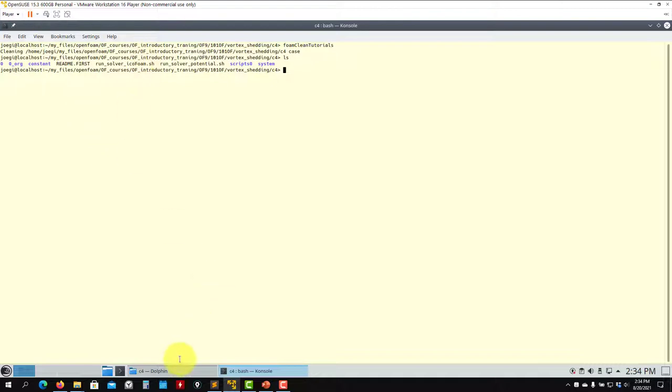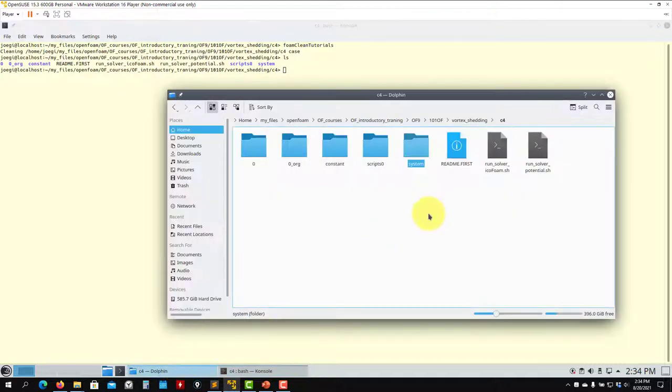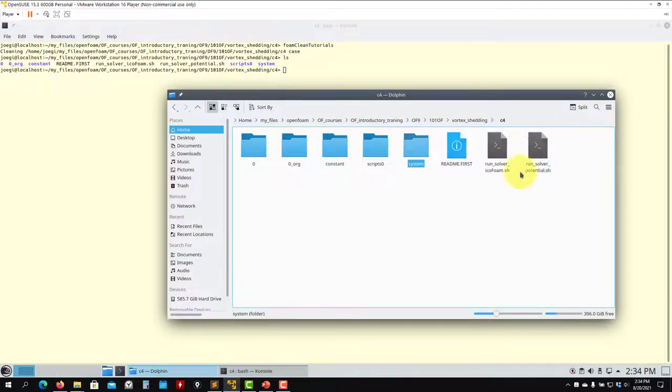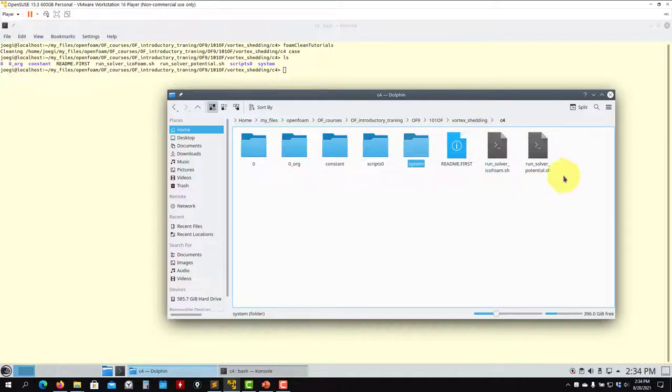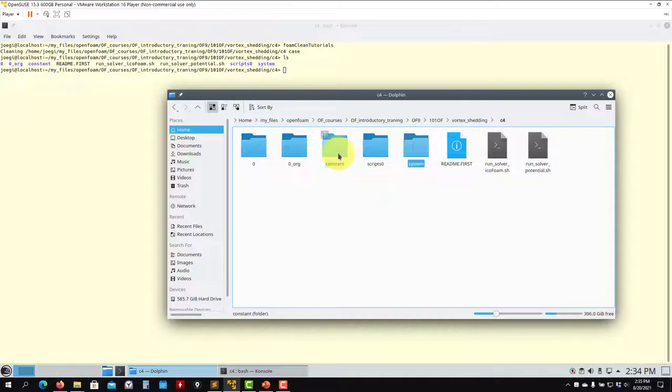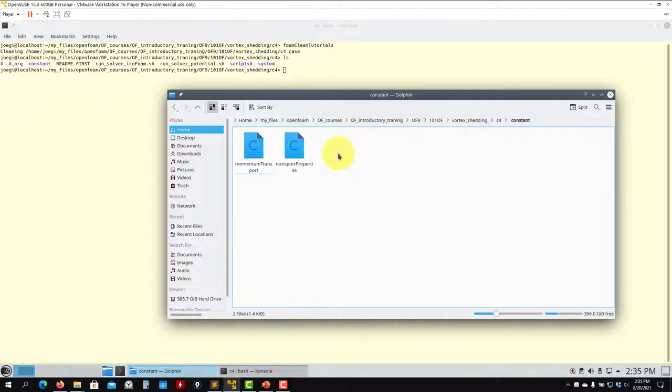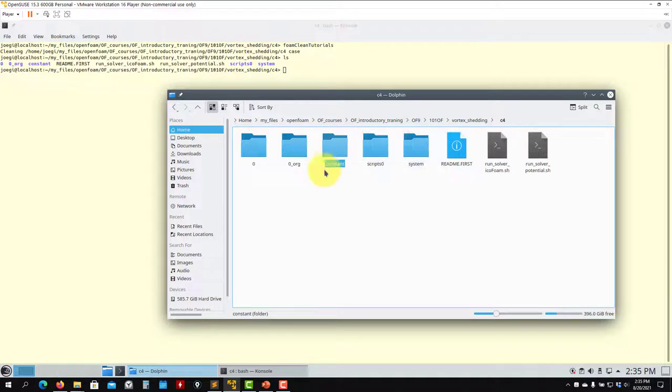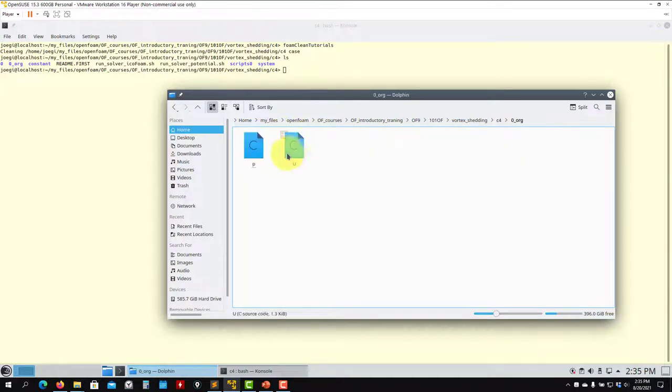You will find these two scripts. You have the script to run potentialFoam and then this is the script to run icoFoam like in the previous cases, but using this solution. It's very straightforward. One important thing is you enter into the boundary conditions setup, which should be the same as the one you have in the previous case.